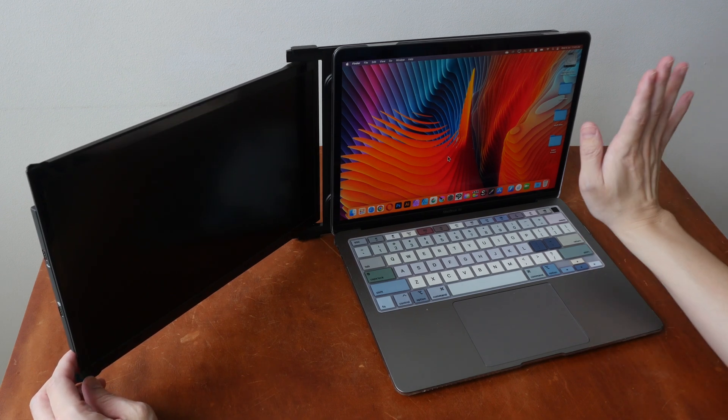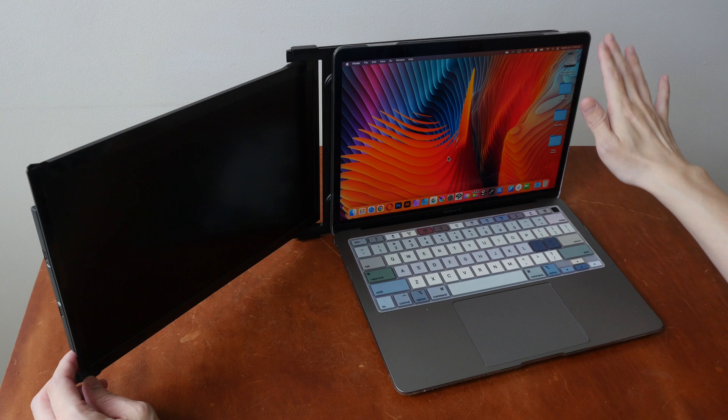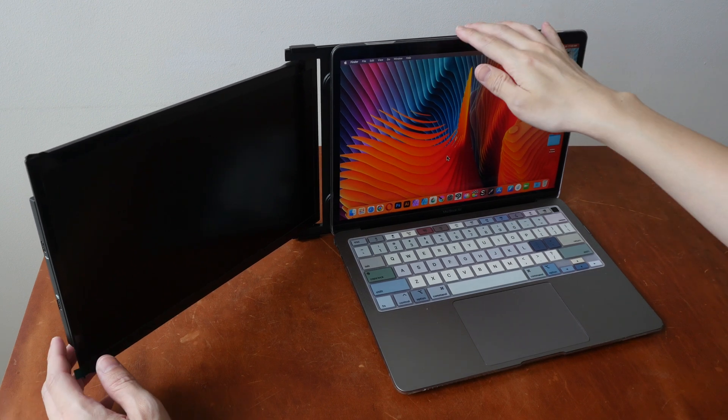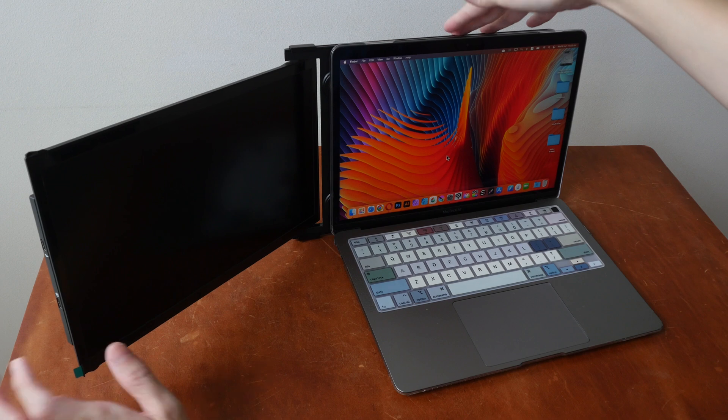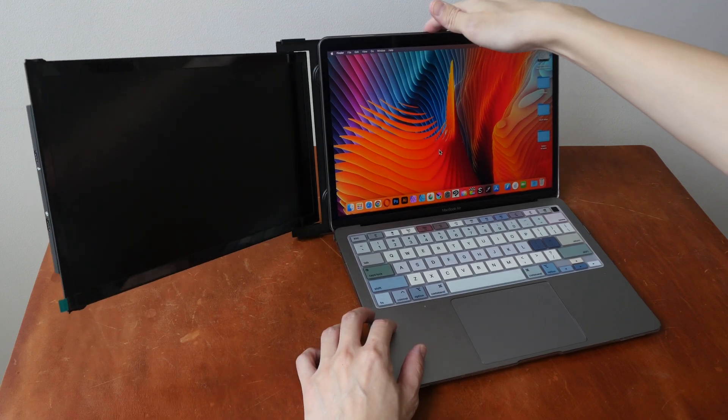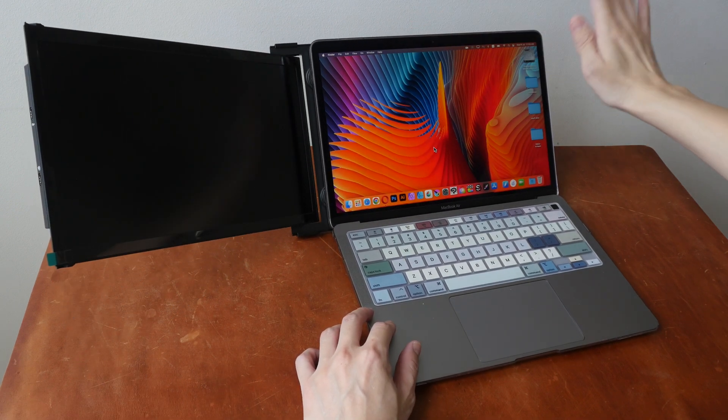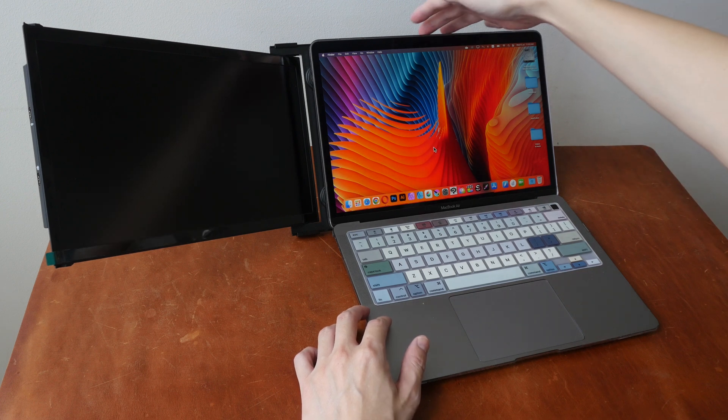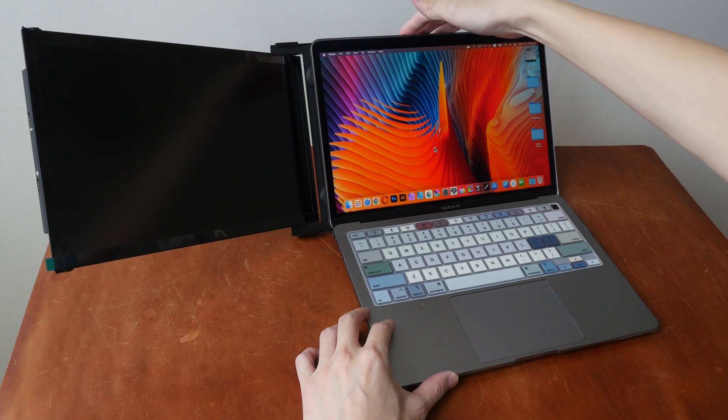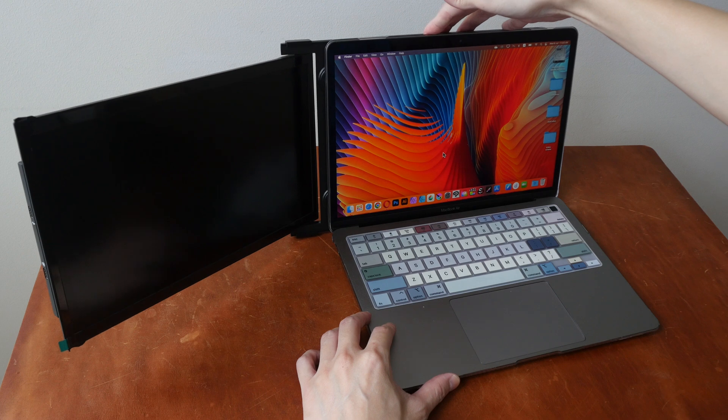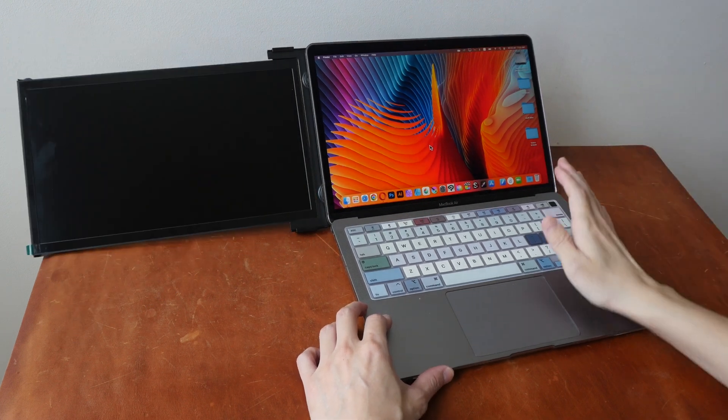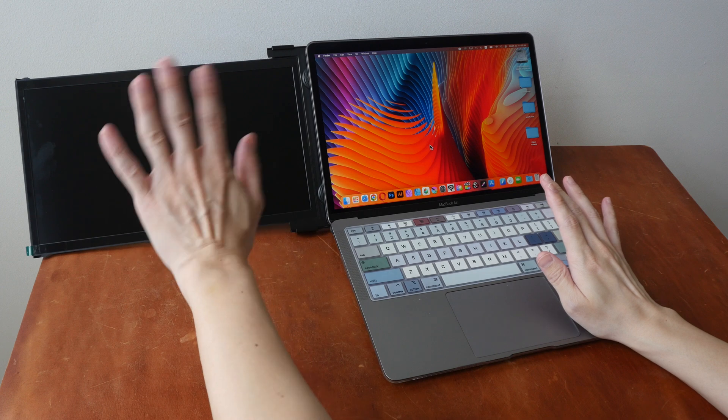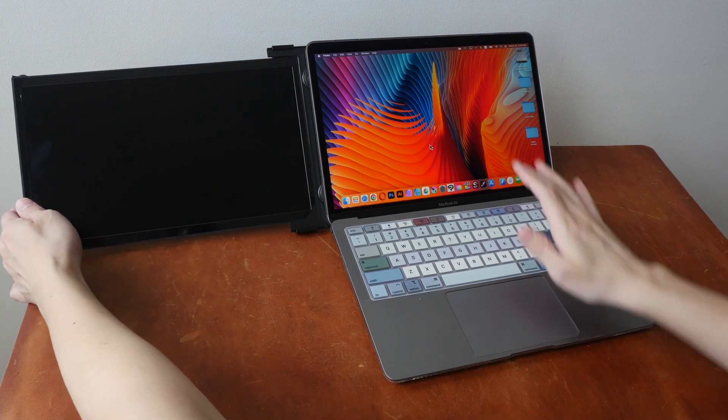If you want to tilt the laptop display down so that it's more comfortable for your eyes, the weight of the secondary display may actually pull this laptop display down. So you may want to use this more vertically. And also when you have the laptop display down all the way, you can see this display may actually just down like that.